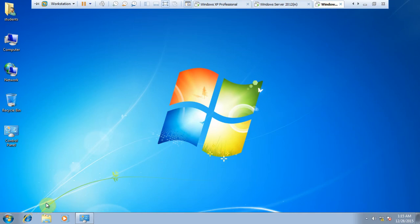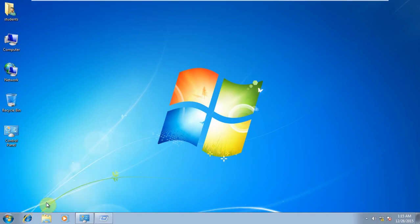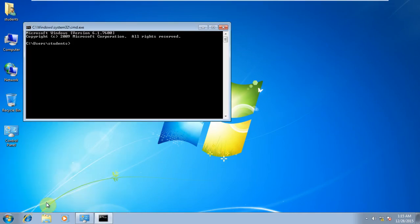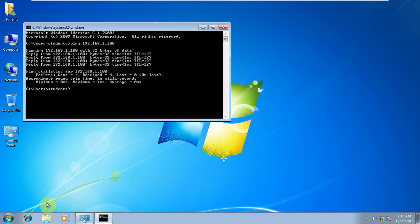I ping 192.168.1.100 and it's pinging. But if I ping my router, this IP is 192.168.1.1, I get request timeout.